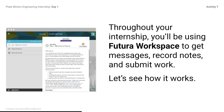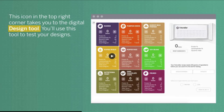Throughout your internship, you will be using Futura Workspace to get messages, record notes, and submit work. Let's see how it works. Students, play the video.